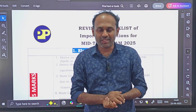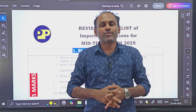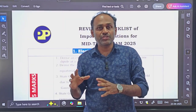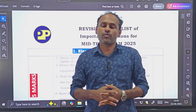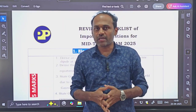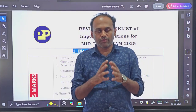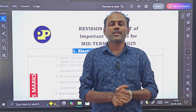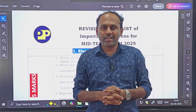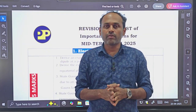Welcome to your channel Parivartan Physics. Dear students, in previous videos we have already seen the most important questions with answers for the midterm examination 2025, as well as the weightage of the chapters.